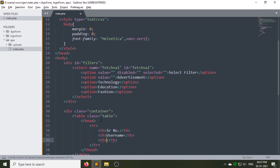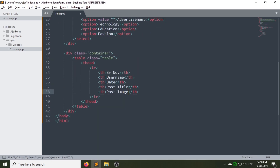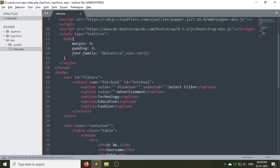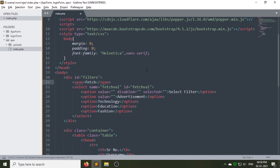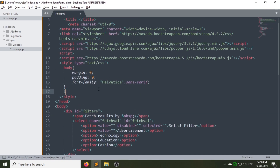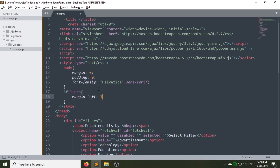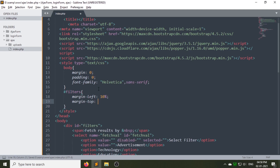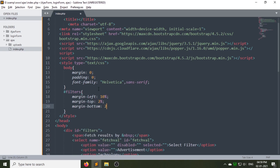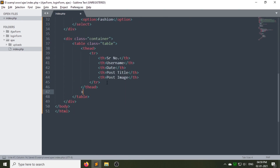Give the table its headings. These are the table headings. Now we will add some text before the select option. Now let's style the div with id 'filters'. In another row of the table we will show our data.